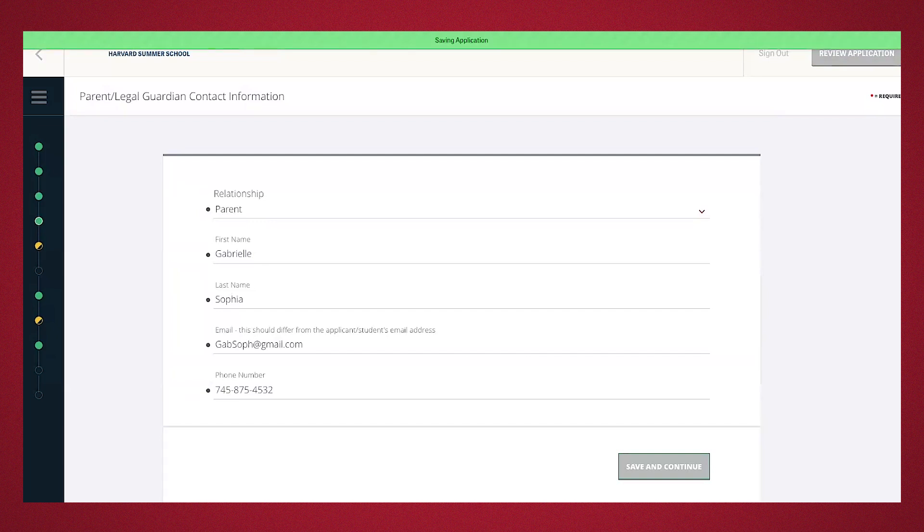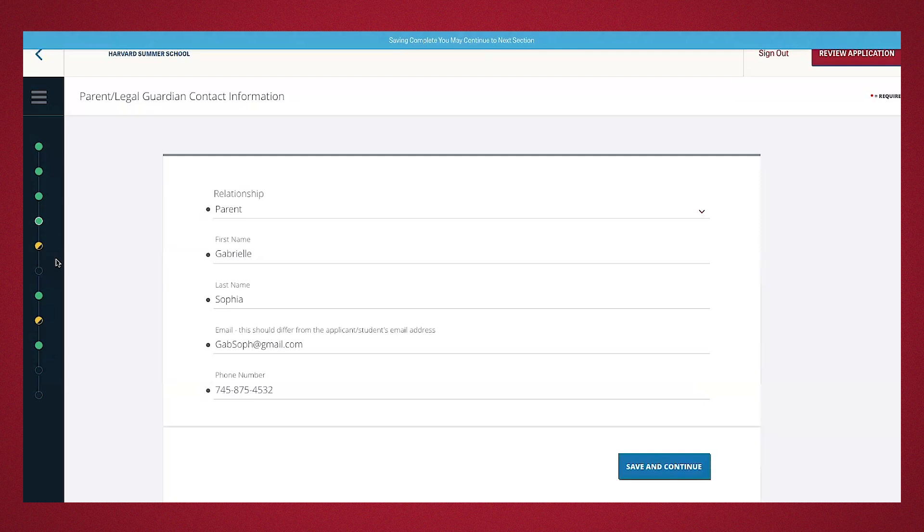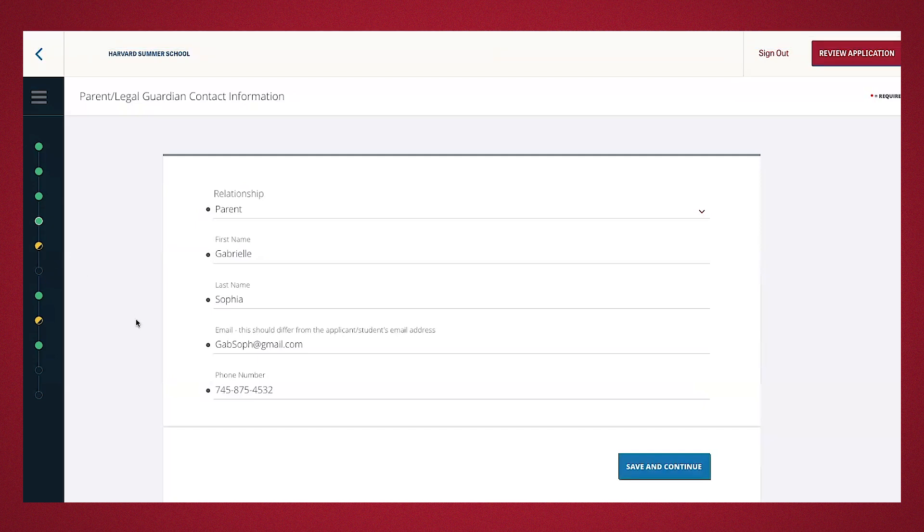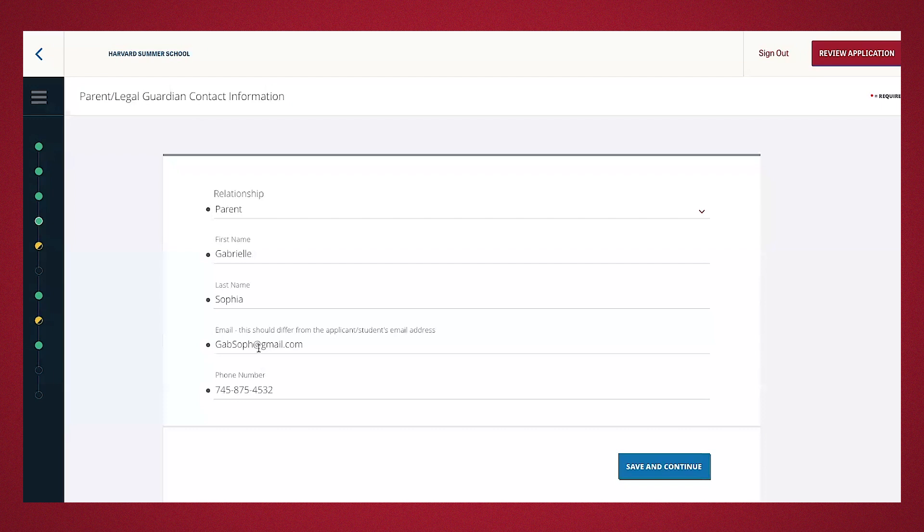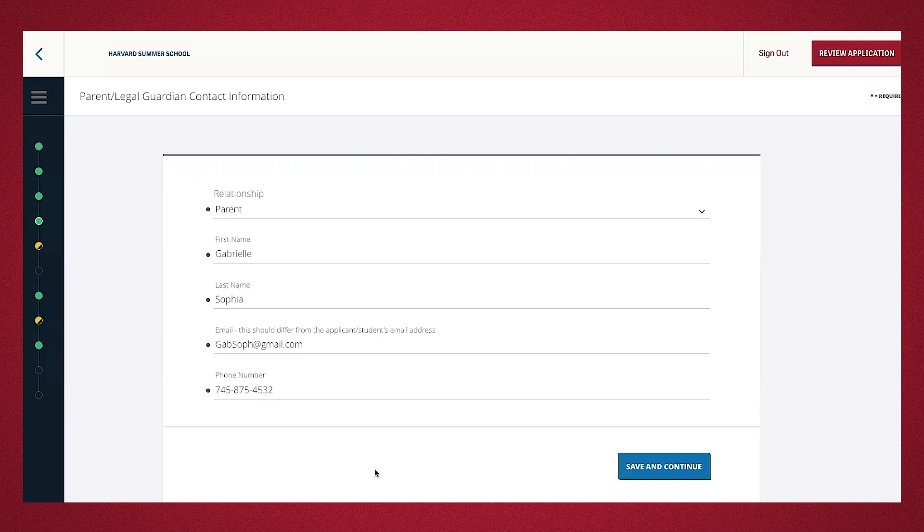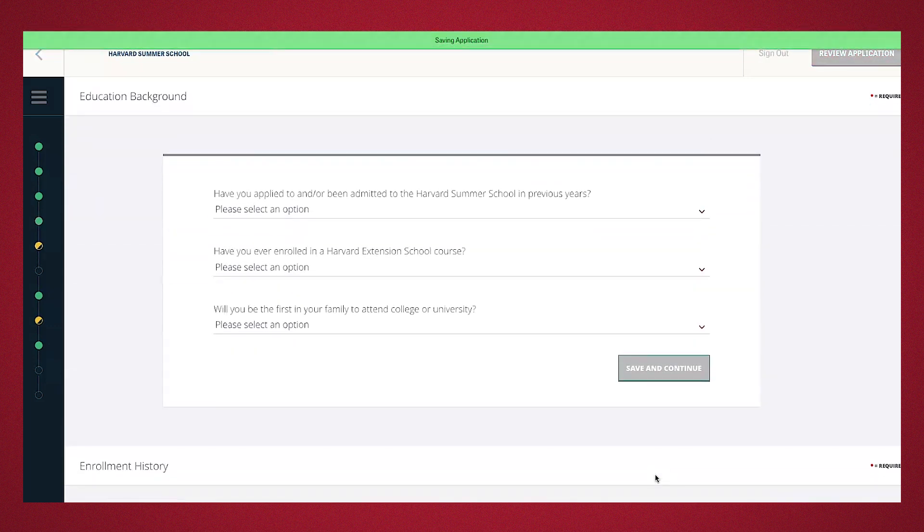This next section is parent or legal guardian contact information. The person you note will receive media release form to fill out on your behalf. Be sure to communicate with the individual you noted to make sure they check their email and complete the form. Make sure their email address and their phone numbers are different and represent the parent and guardian's information and not the students. Okay, I had already went through and completed that. I'm going to go ahead and press save and continue.